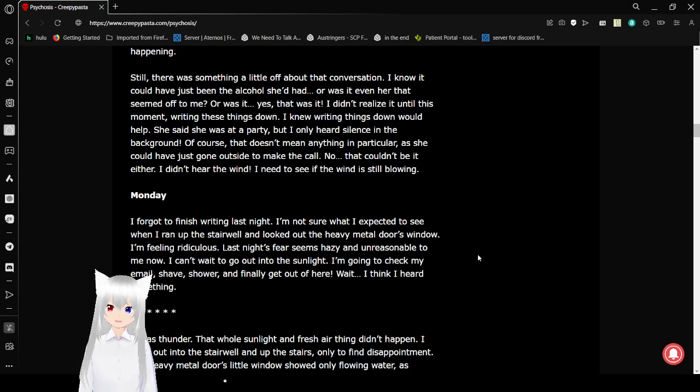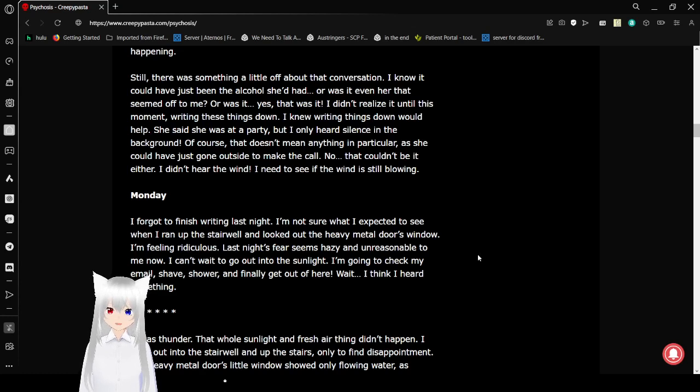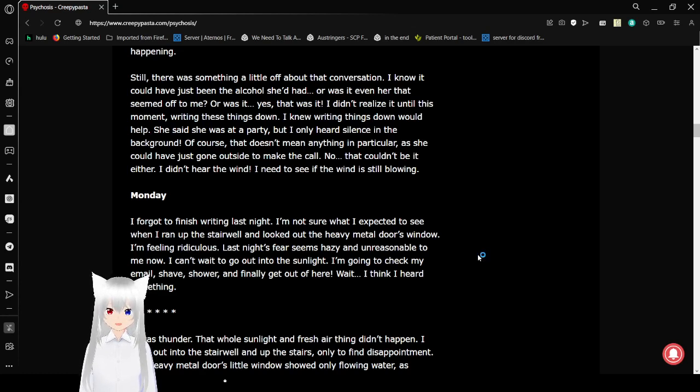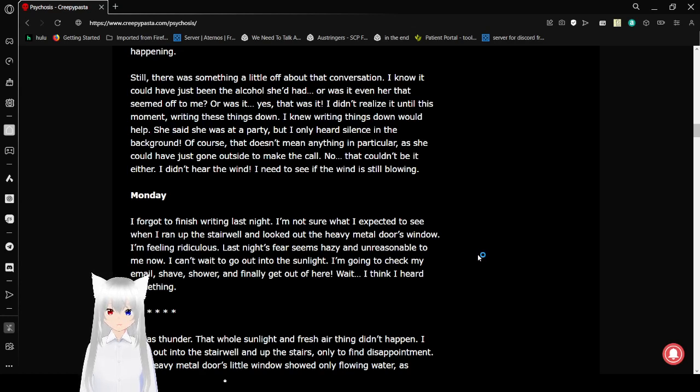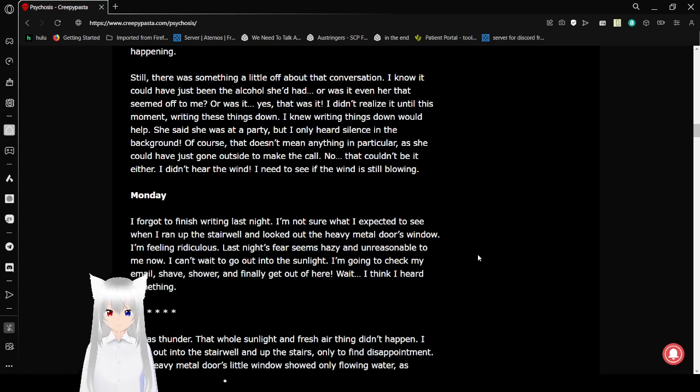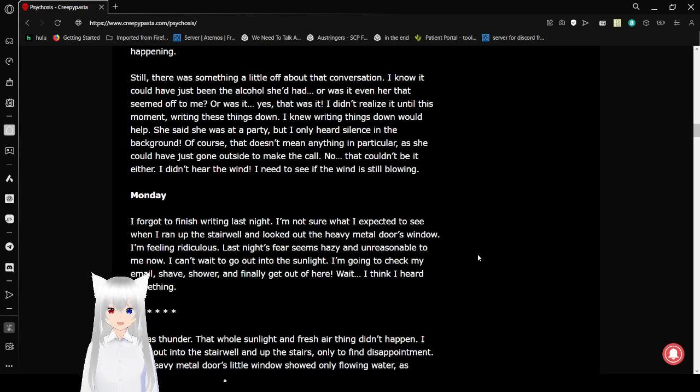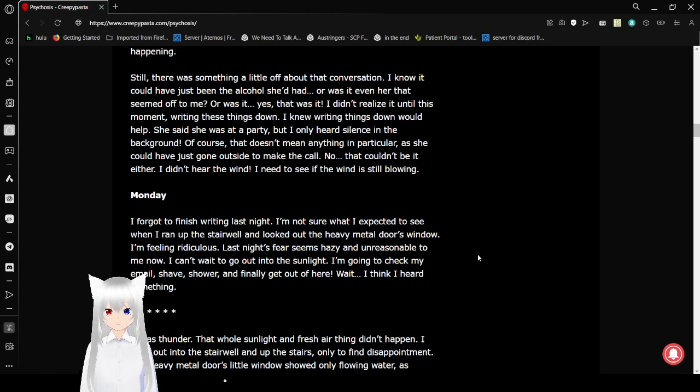Still, there was something a little off about that conversation. I know it could've been the alcohol she'd had, or it wasn't even her that seemed off to me. Or was it... Yes, that was it. I didn't realize it until this moment, writing things down. I knew writing things down would help. She said she was at a party, but I only heard silence in the background. That's happened before. You can go into silent rooms. Of course, it doesn't mean anything in particular, as she could've just gone outside to make the call. No, that couldn't be it either. I didn't hear the wind.